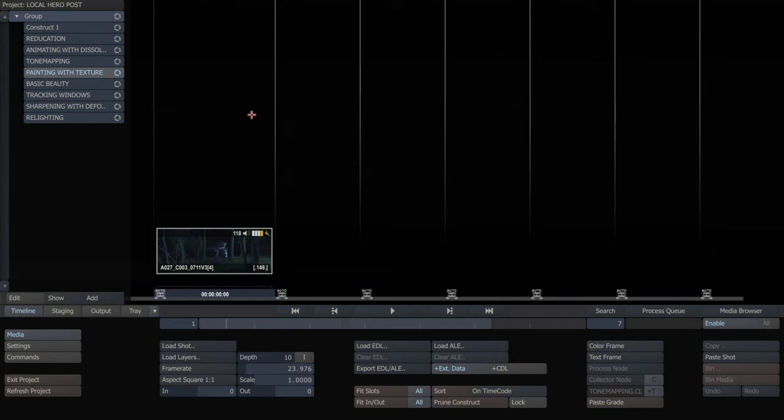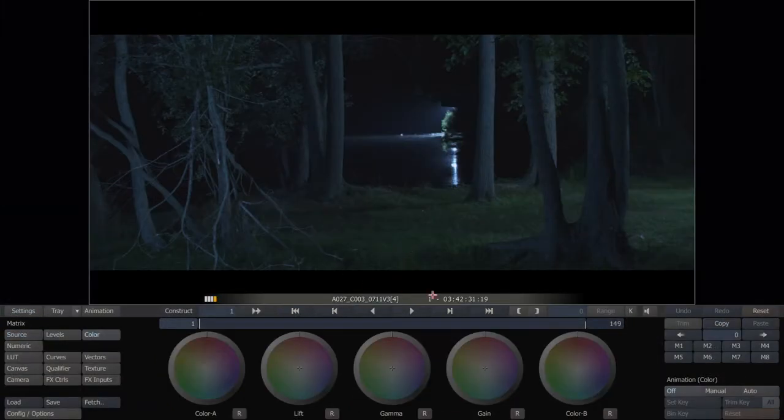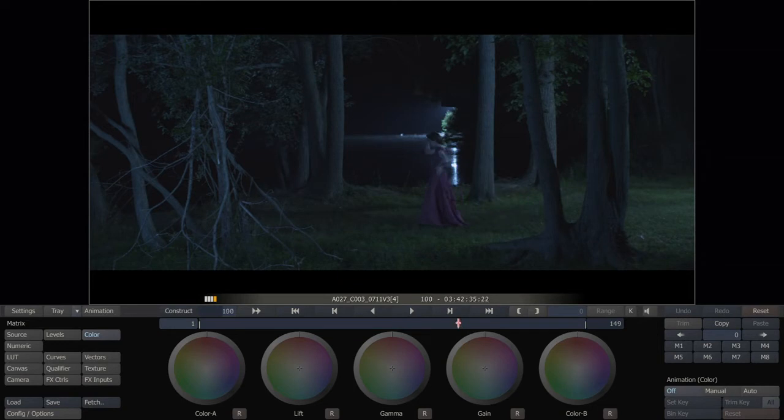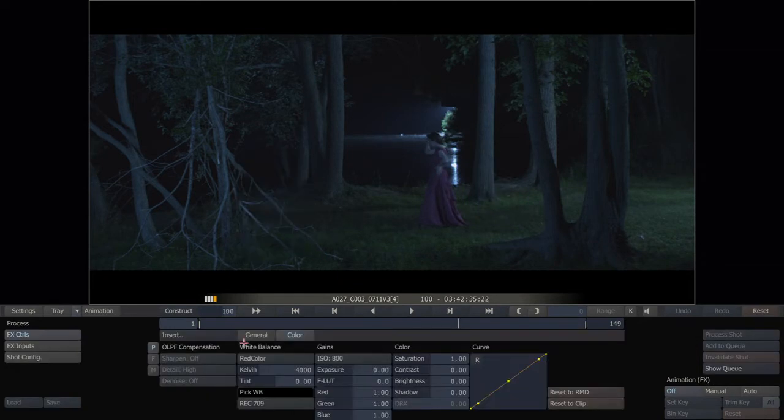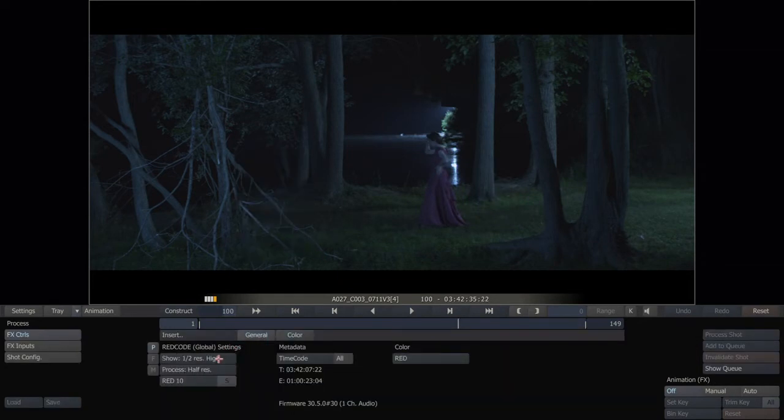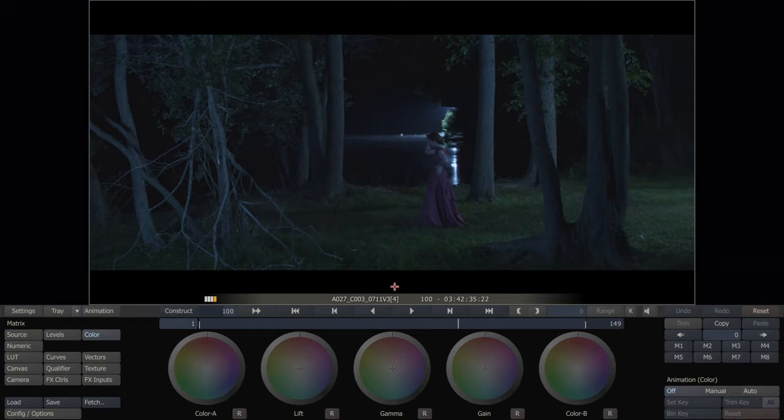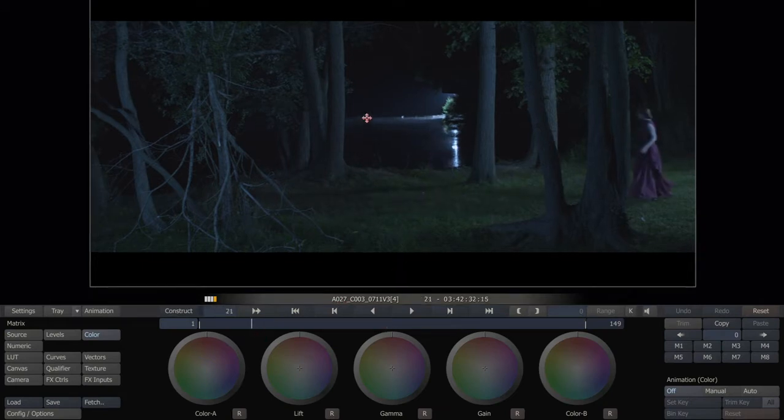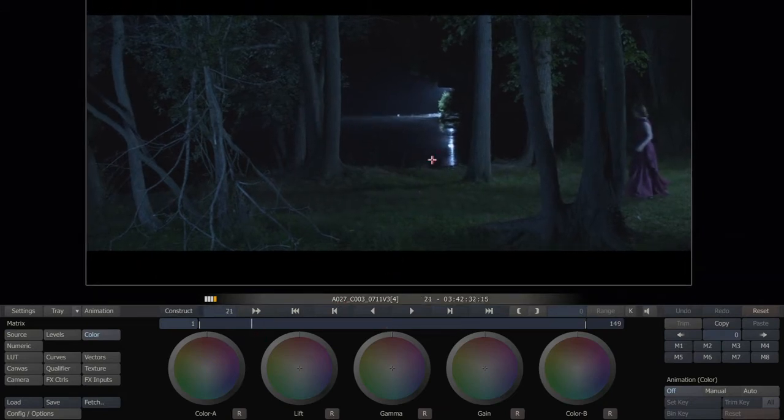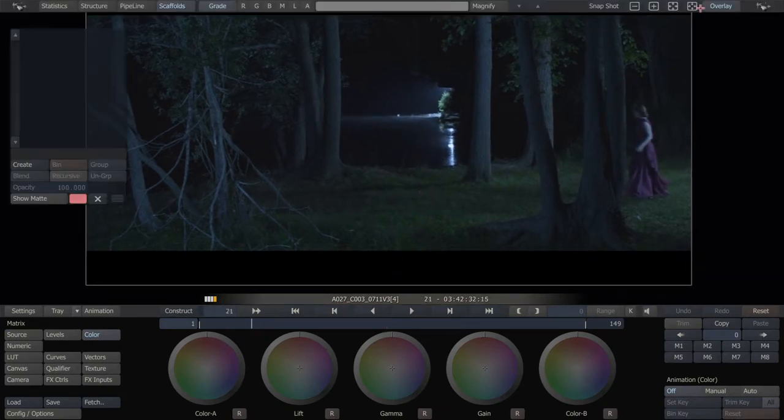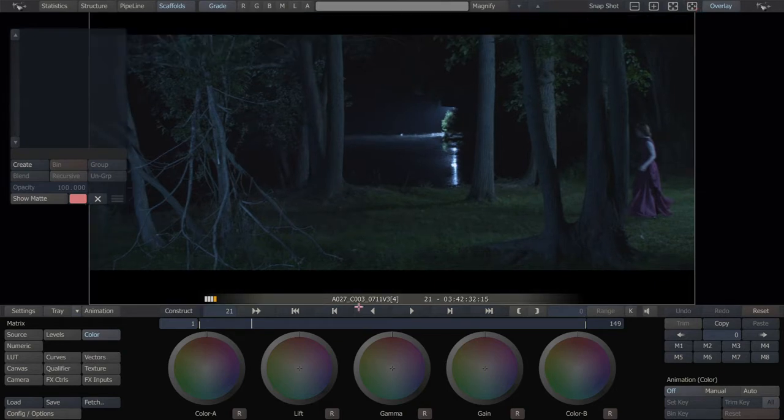This is Leandro Marini from Local Hero Post, and this is a Scratch tutorial. Today we're going to be looking at doing simple paint-out VFX within Scratch using texture layers. So here I've got a shot from a film shot by a friend of mine, Chapin Hall, called Serena Song.